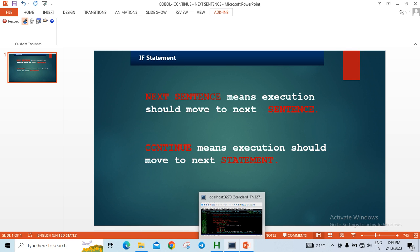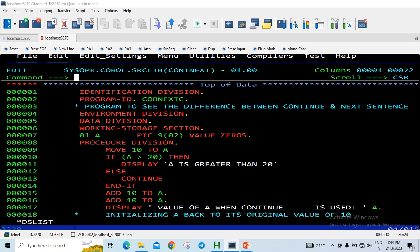Both CONTINUE and NEXT SENTENCE predominantly don't do anything — they are null statements. They just transfer control: one to an explicit scope terminator and the other to an implicit scope terminator.